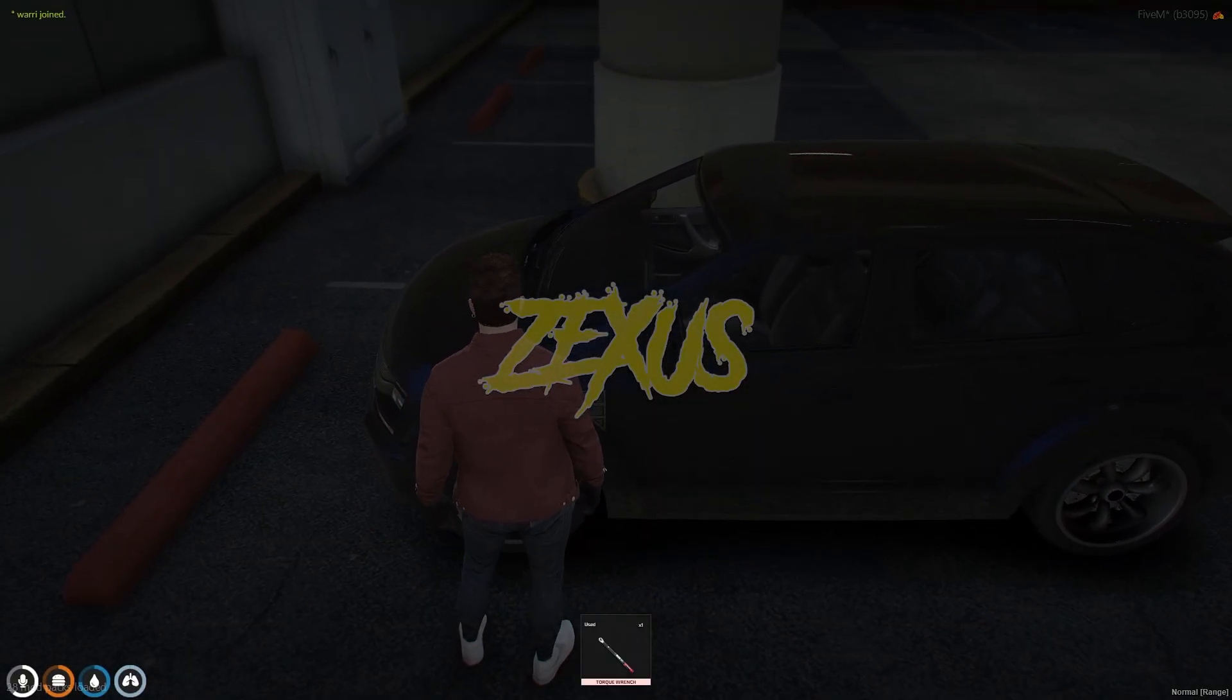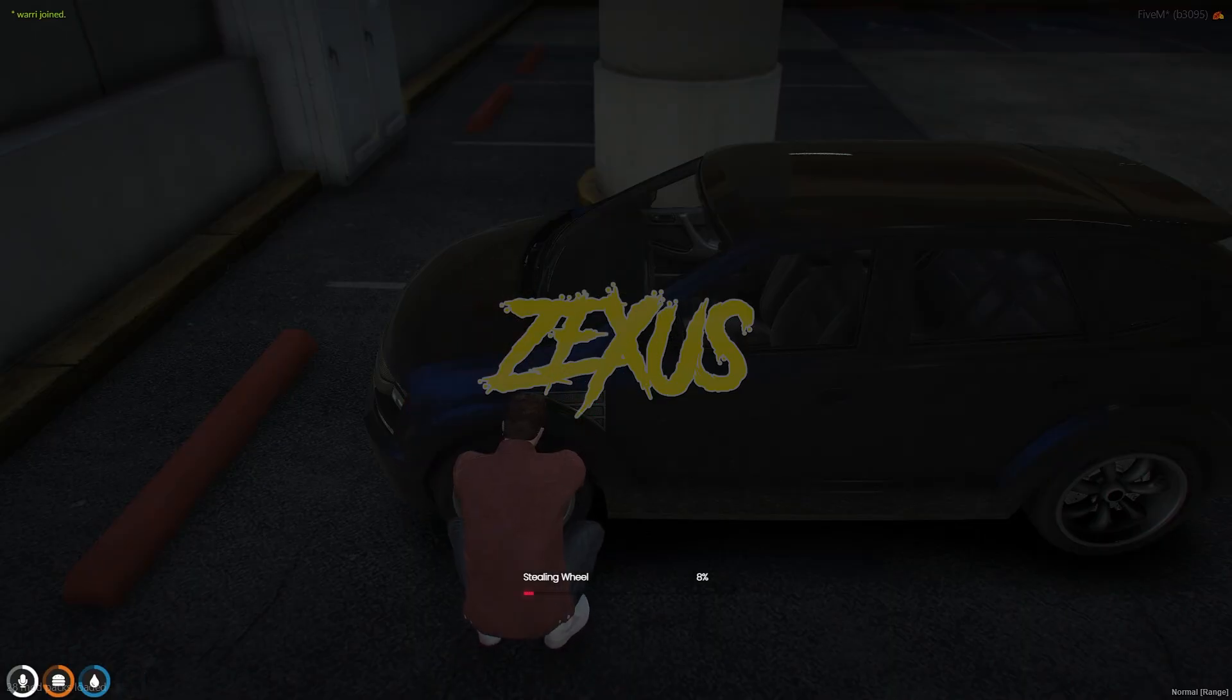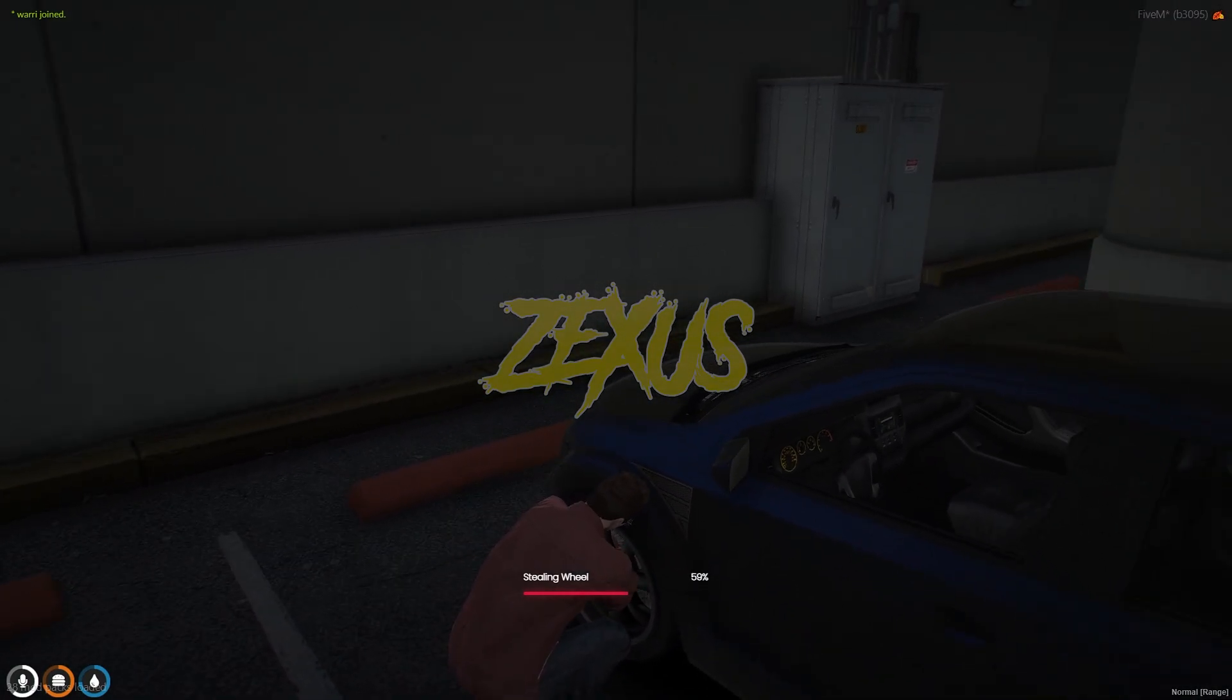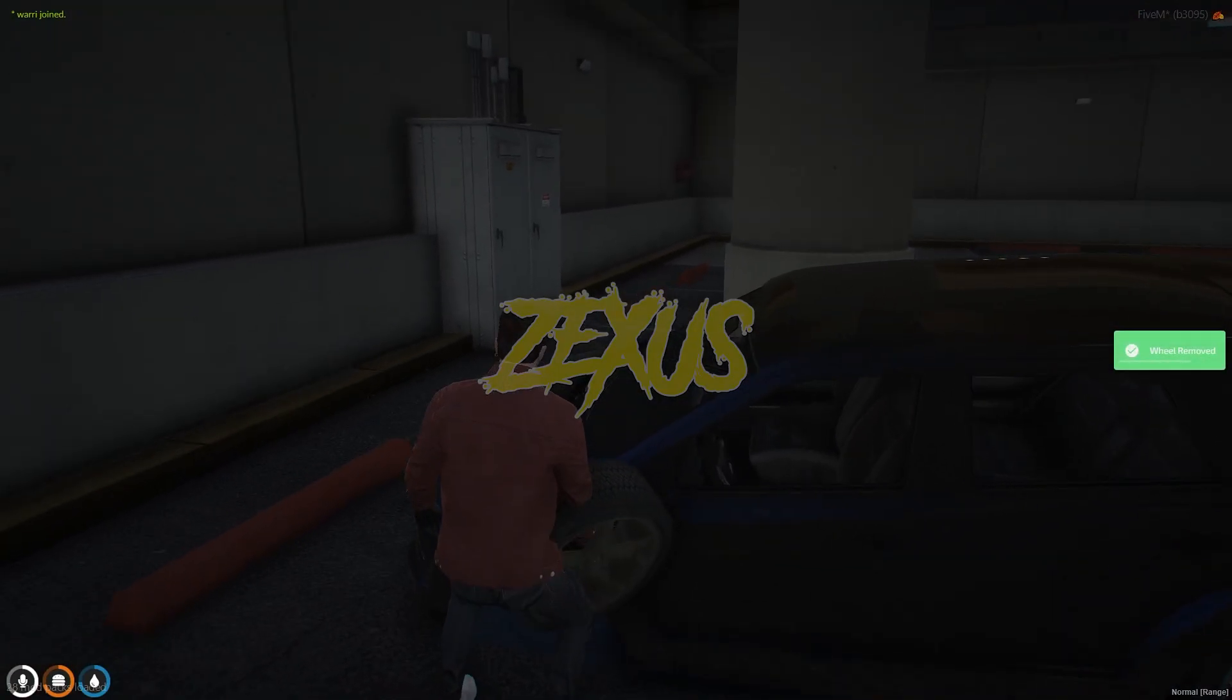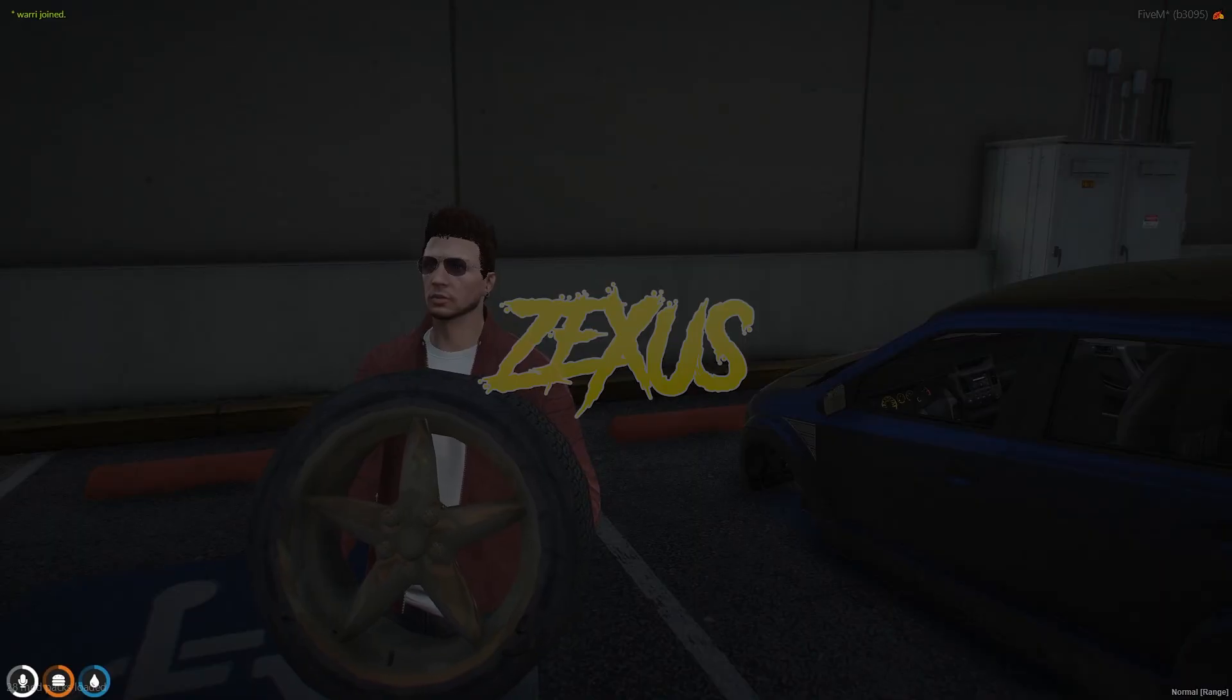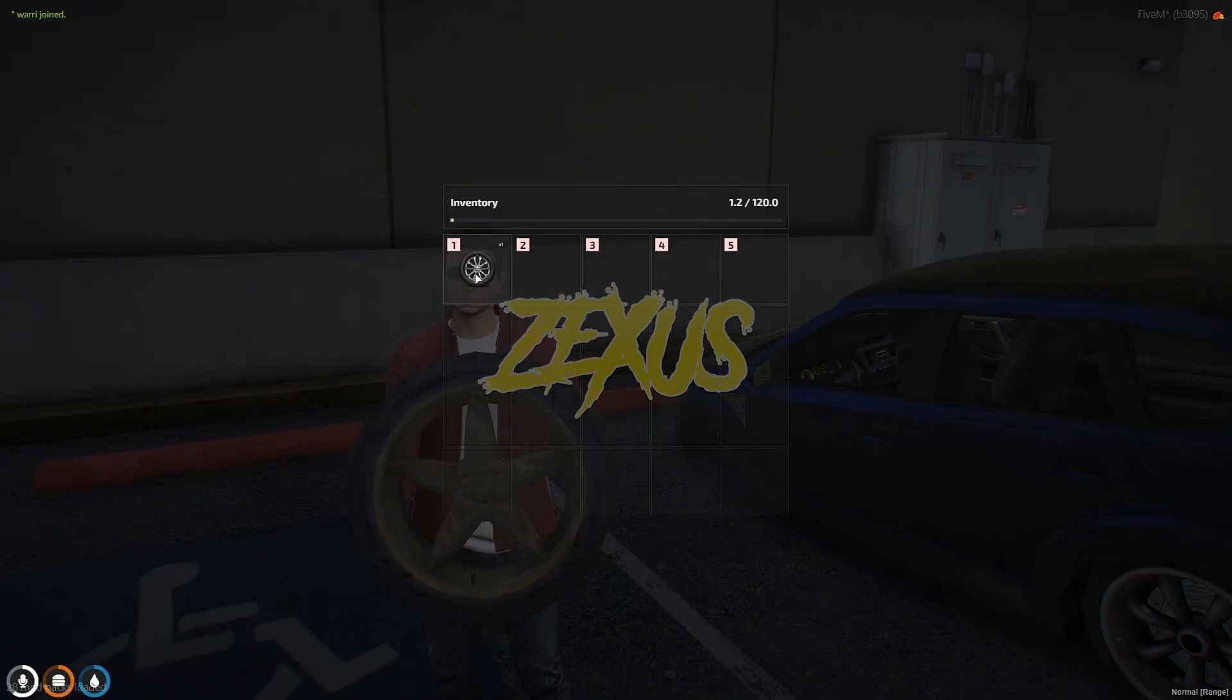Then use the item over here. We will get a mini game, as you can see. Now we have started to take out the wheel. As you can see, this is how we can remove the wheel of the vehicle, and this is the wheel in the inventory over here.